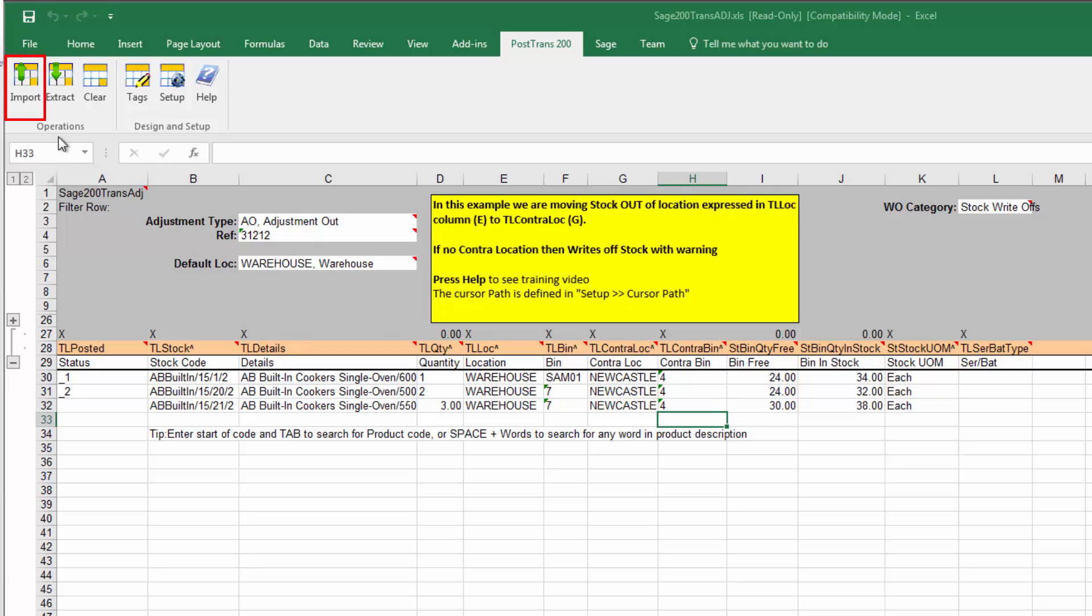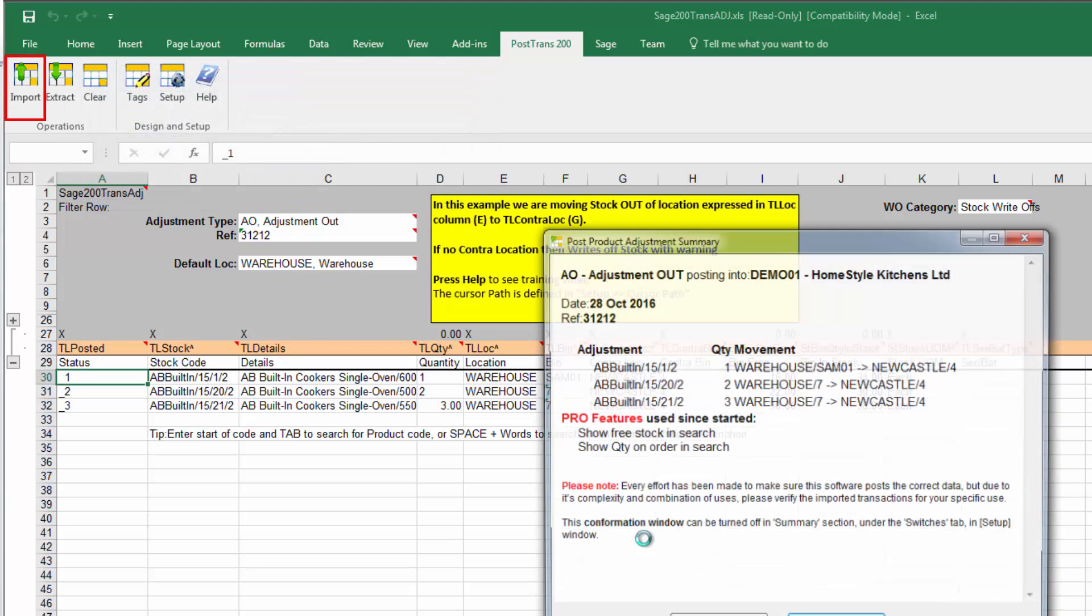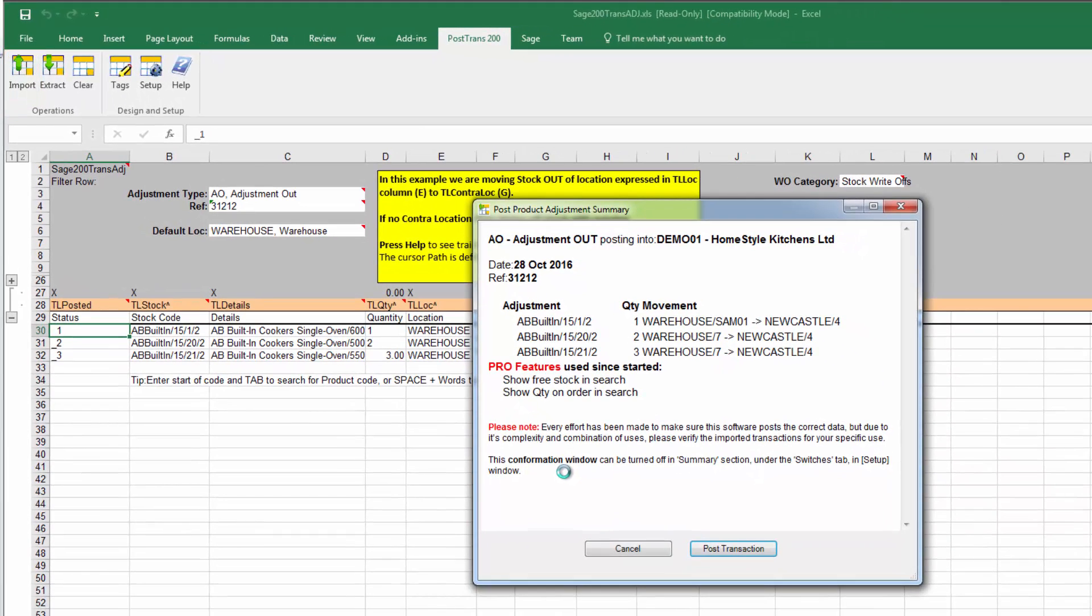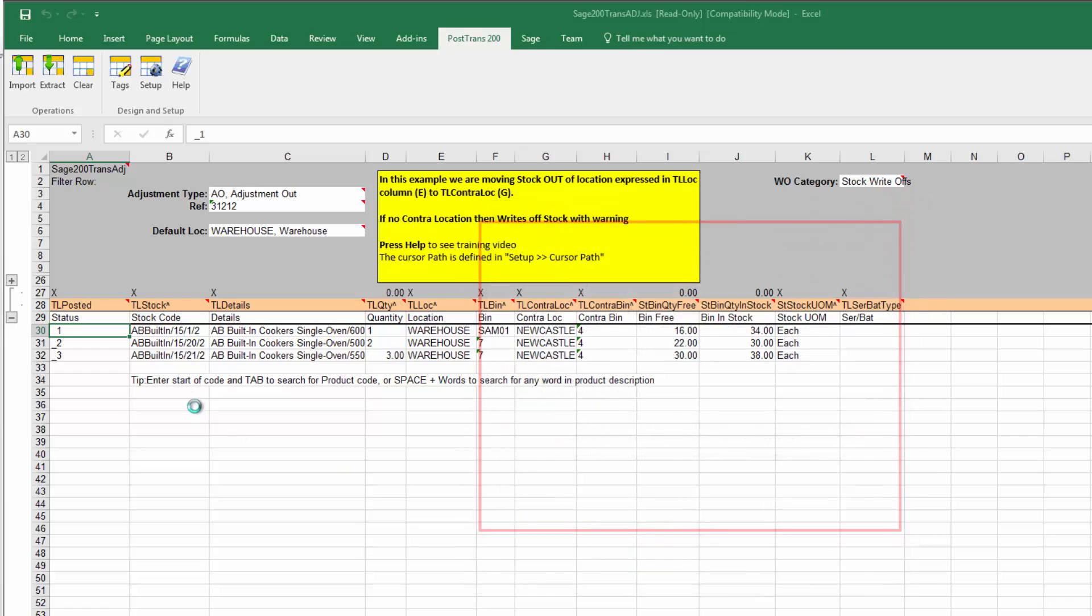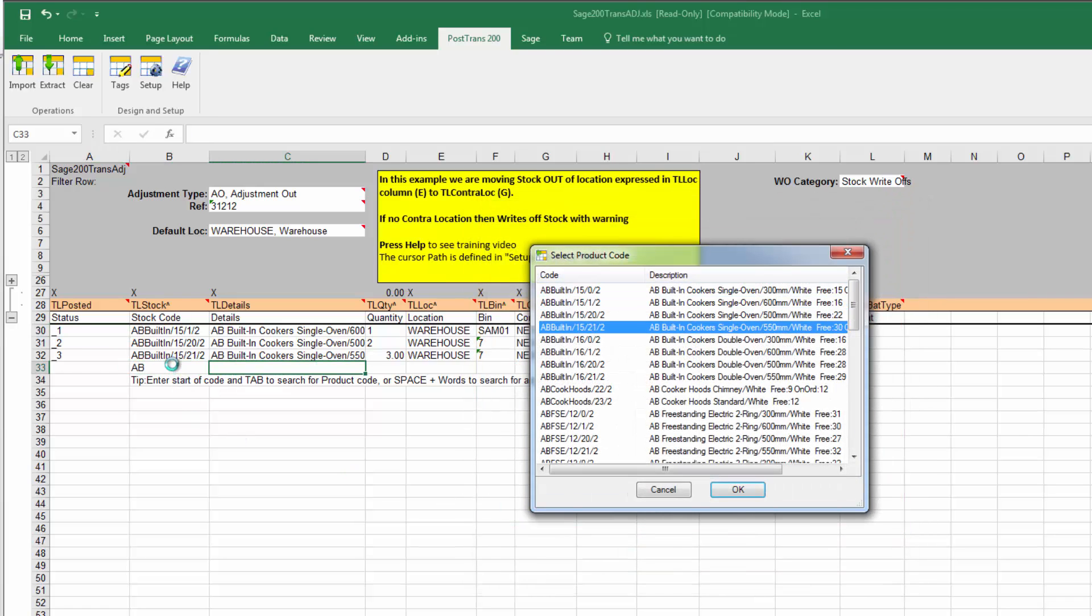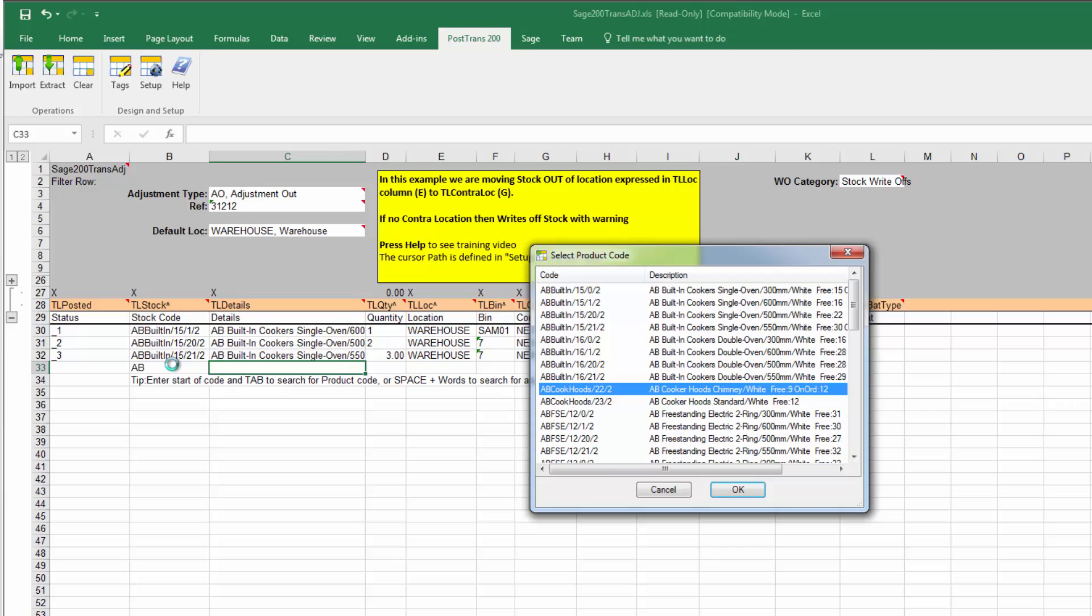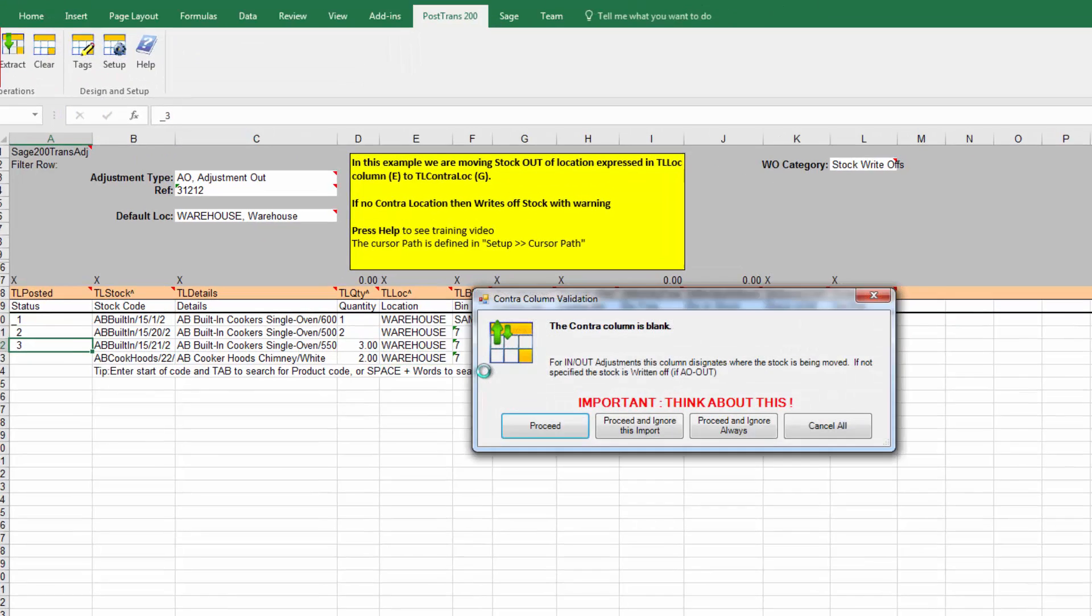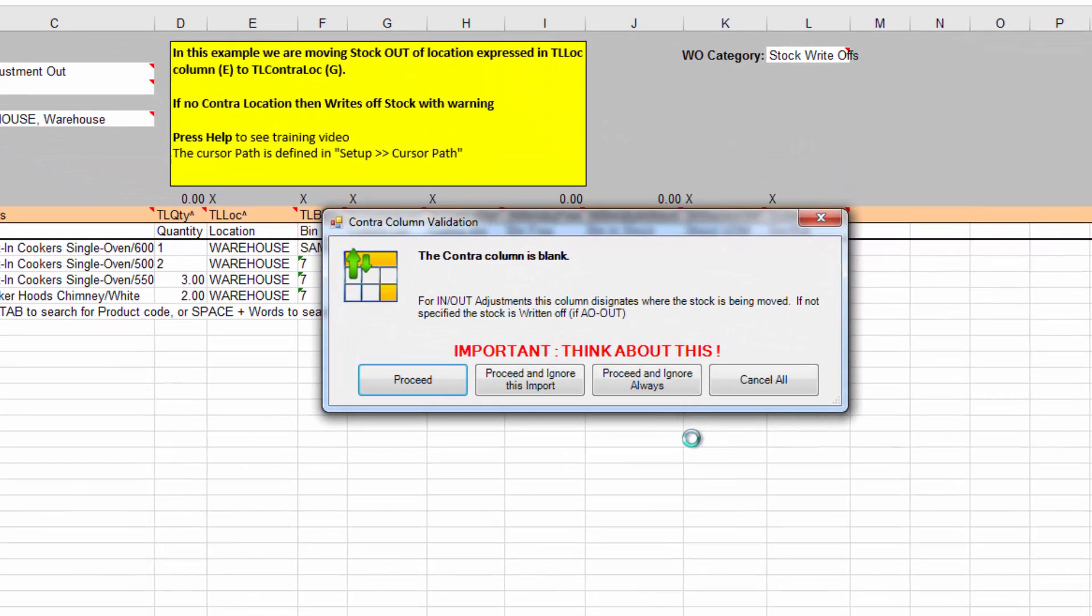So now it's just a case of pressing import. PostTrans reads the template. There we go. And tells us where we're going to move them. Of course, we could write some off also. Let's just write a few off. So let's type in there anything there. Obviously, we need some items. Let's put two in there. So now that item will automatically be written off because we're not putting it anywhere else.